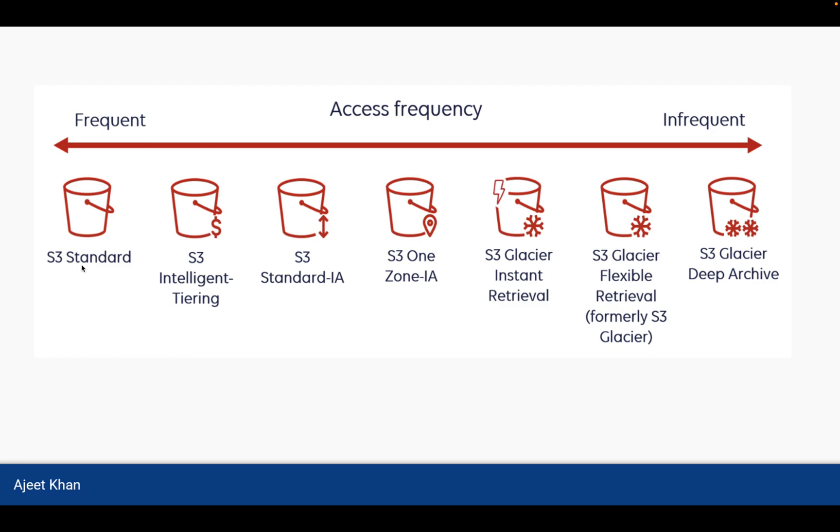S3 Standard should be used when data is required more frequently. Then S3 Intelligent Tiering, then Standard Infrequent Access, then One Zone Infrequent Access, then S3 Glacier Instant Retrieval, then Glacier Flexible Retrieval, formerly known as S3 Glacier, and then S3 Glacier Deep Archive.